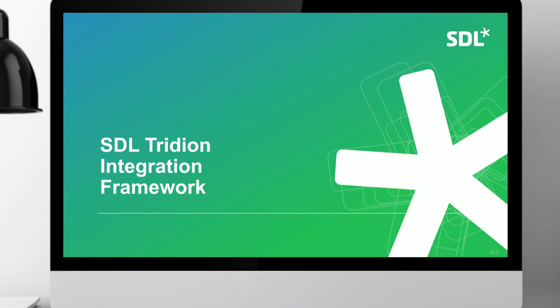Hello and welcome to today's webinar on how to use the SDL Tridion connector framework. This is the first in a series of three technical webinars where our development team will share in-depth information about the upcoming release of SDL Tridion Sites 9.1. My name is Kate and I'll be your host. We expect today's webinar will last about 45 minutes followed by a Q&A session. If you have any questions during this presentation, please pop them in the Q&A box in the Ask a Question tab. I'm now going to pass you over to Ivo to begin the presentation.